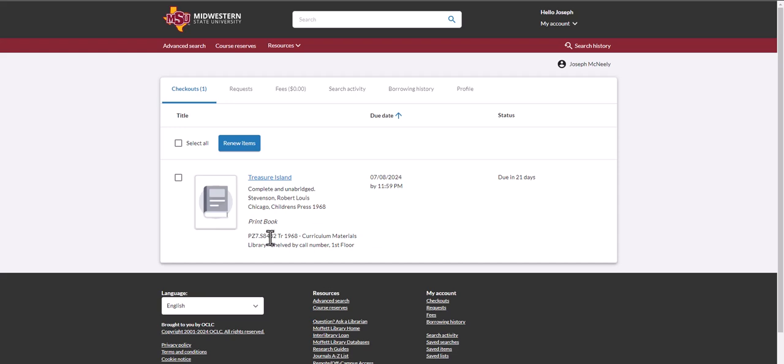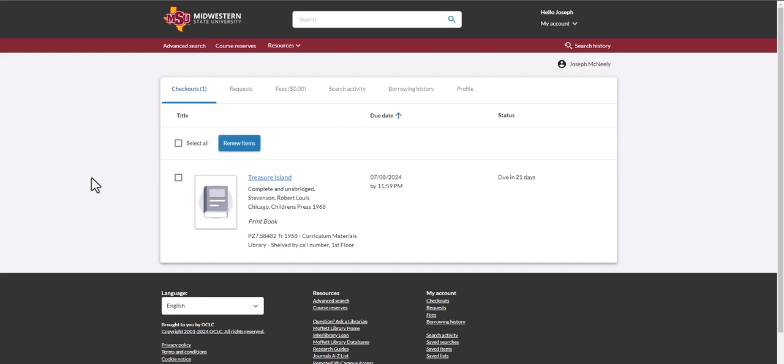On this page, you will see any books or other materials that you have checked out and their due date. If you need to extend your loan, simply click on Renew Items. There is more than one way to get to this page.